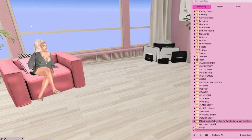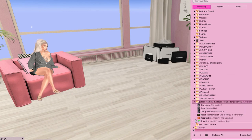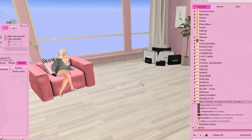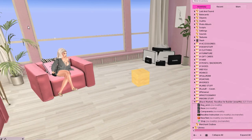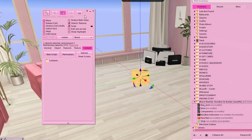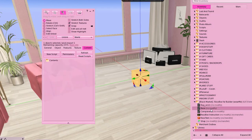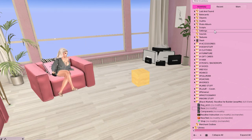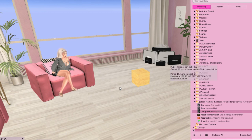First things first, we have our folder with our scripts in there. We're going to rez a box — this is going to be the ResBox that we have everything put into. Now we're going to go into the contents of this box, and we're going to put the base script in there. Then we're going to put a component script into every single object in this build.